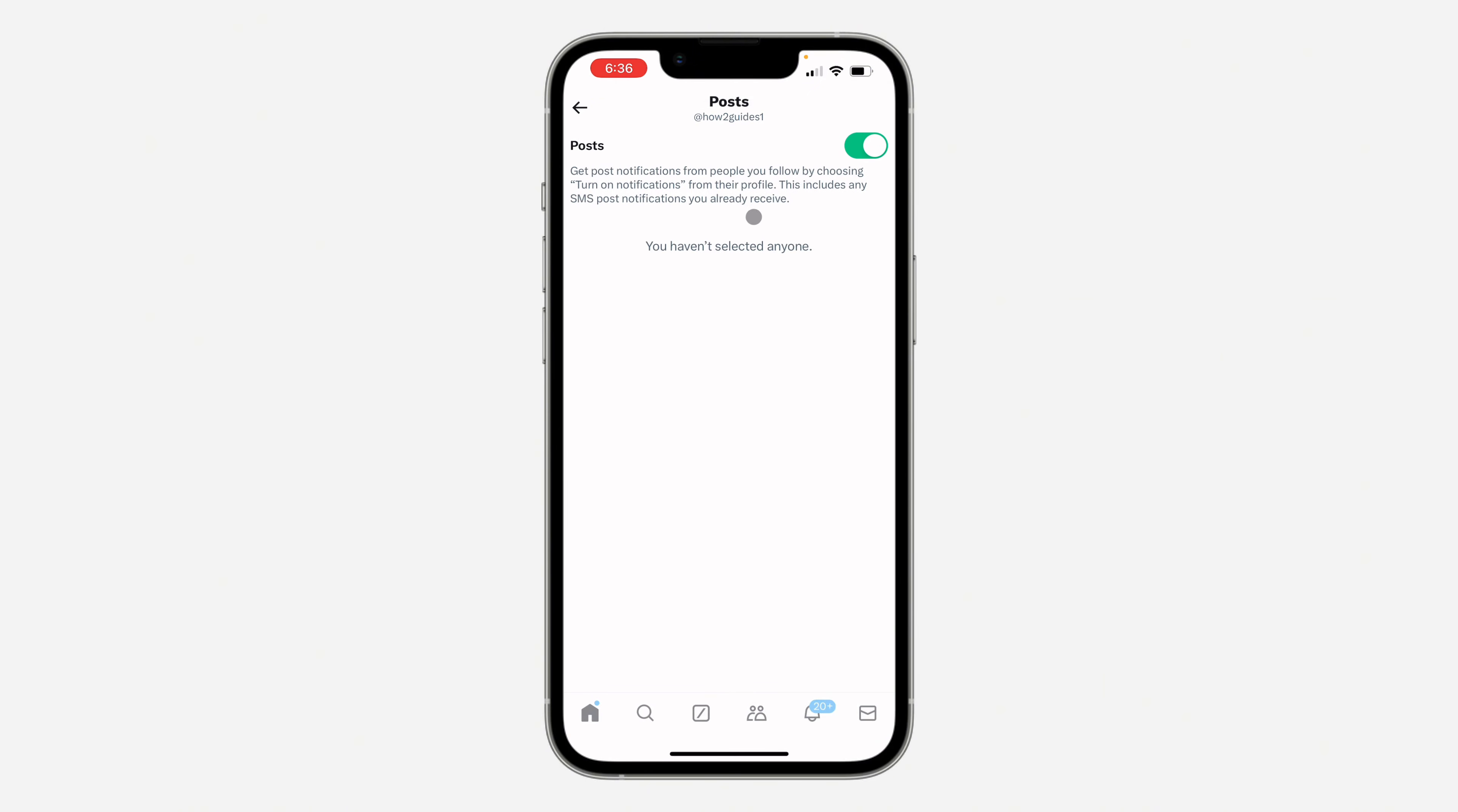Once you click on it, click on Posts at the top. Now, to stop getting posted notifications from people you follow, just turn off the toggle. Once you turn it off, you're going to stop getting post notifications from people that you follow.